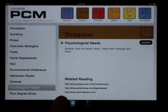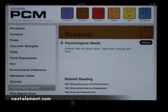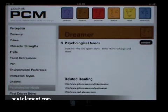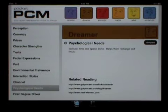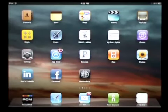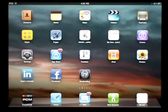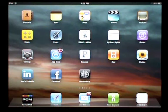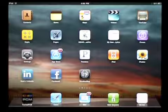The last link takes you to the official NextElement website, where you can read a detailed overview of the Process Communication Model, including history, applications, and major clients. So there you have it. Pocket PCM is just one of NextElement's resources to help you, your team, and your organization take your communication skills to the next level.